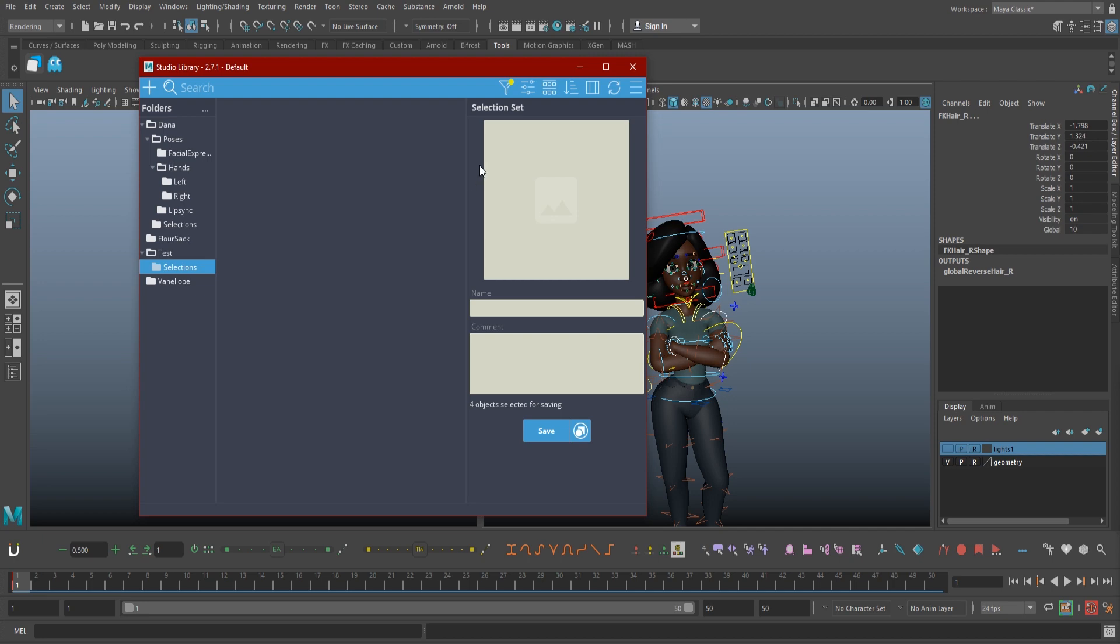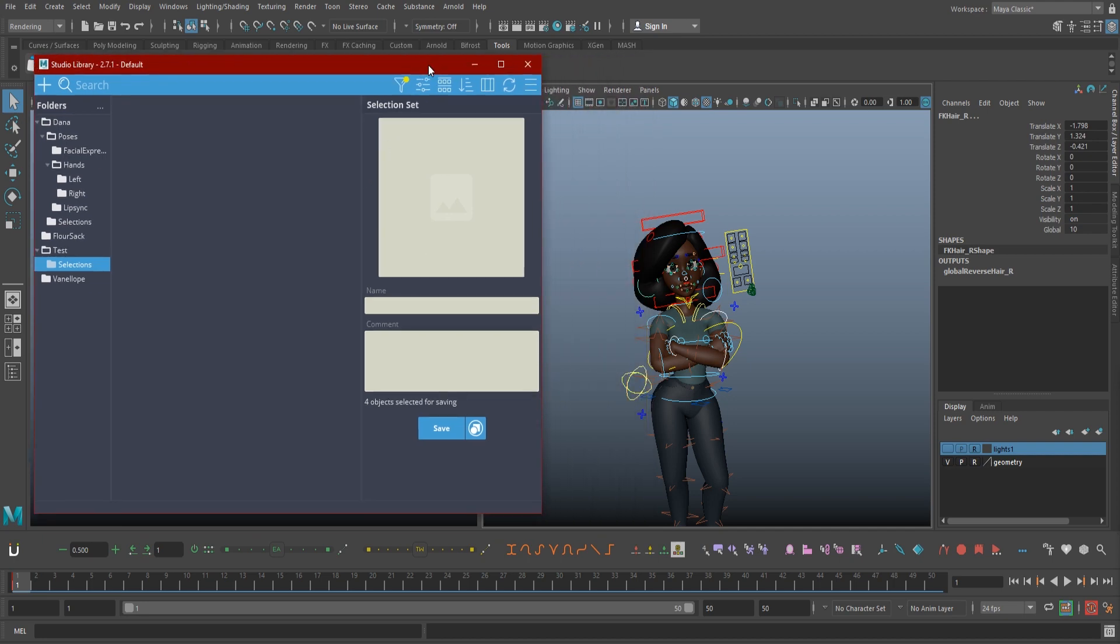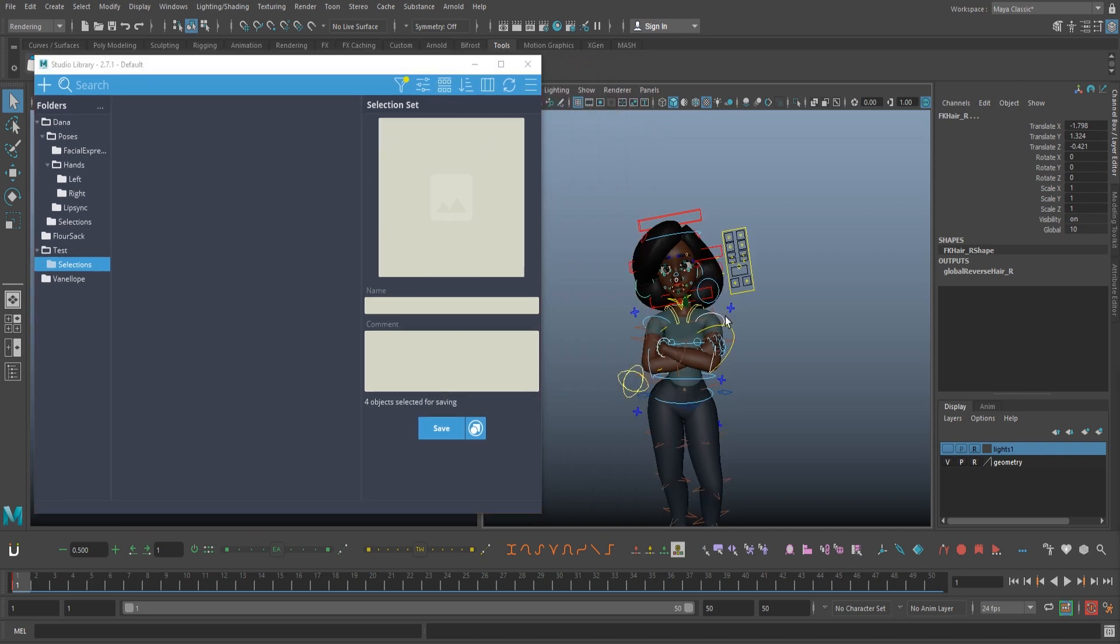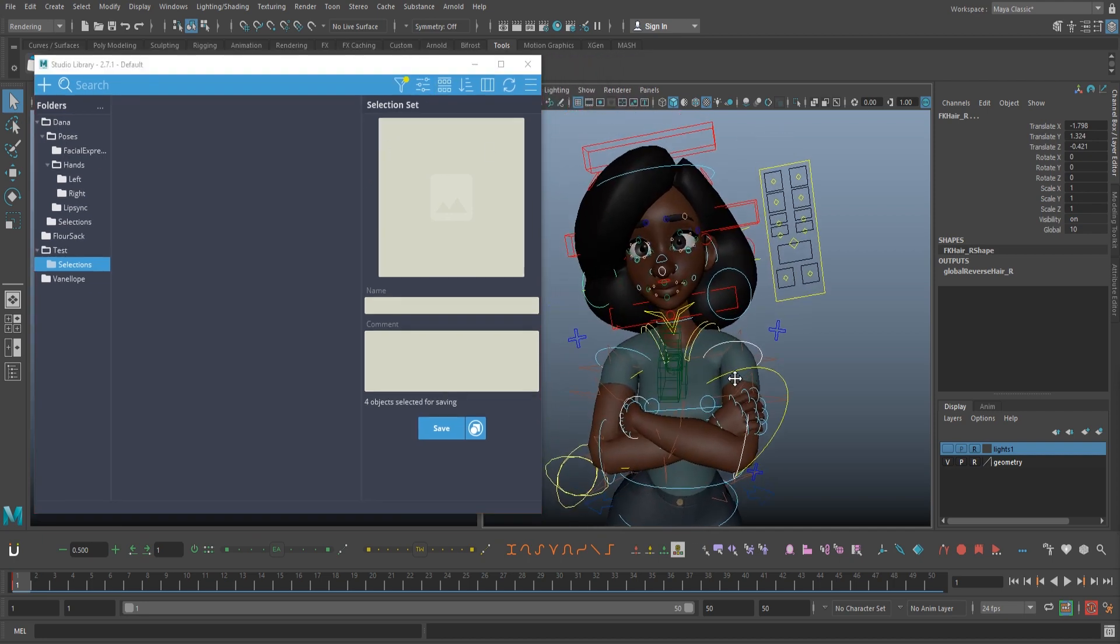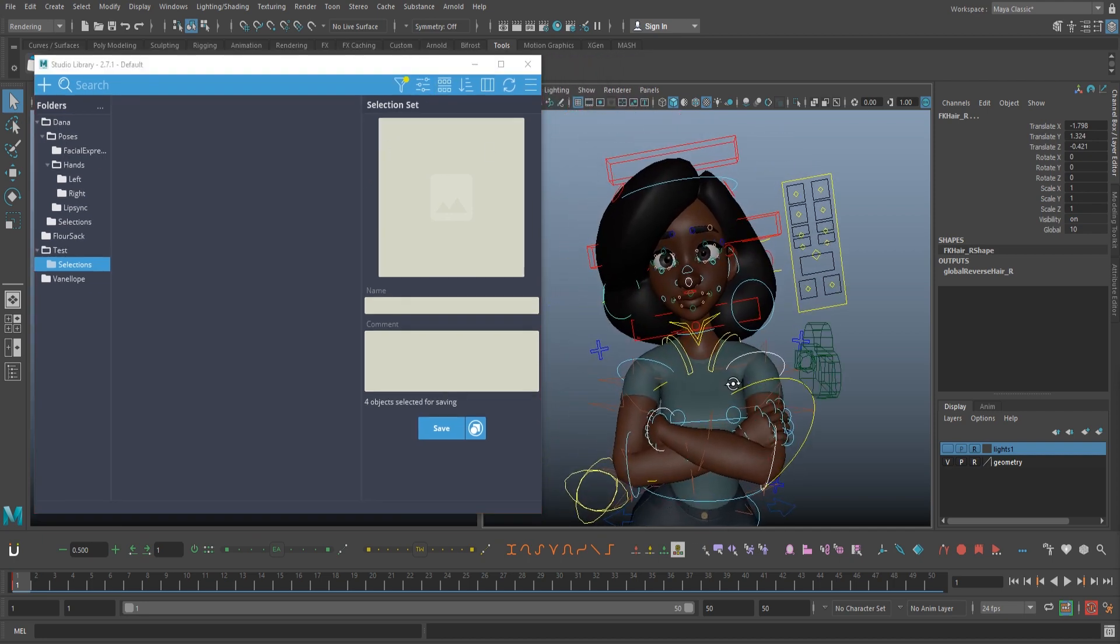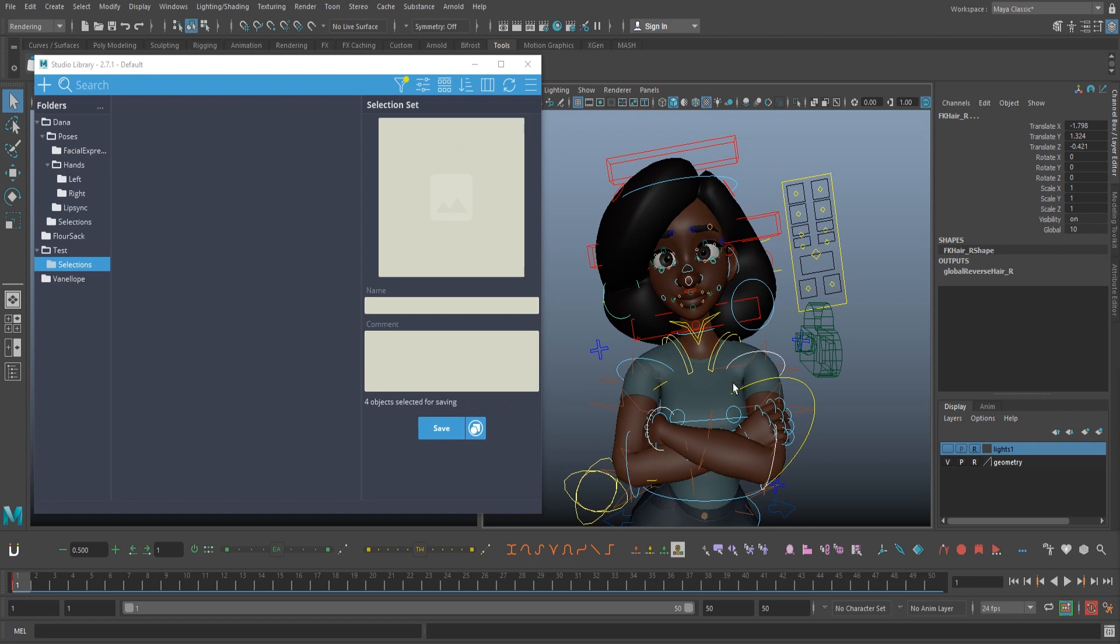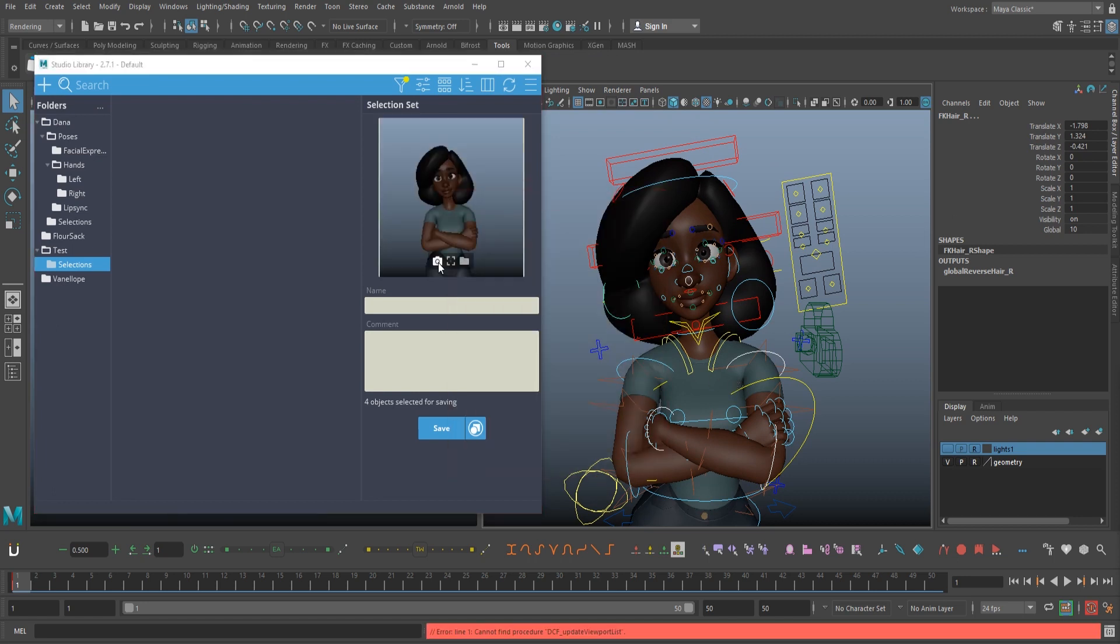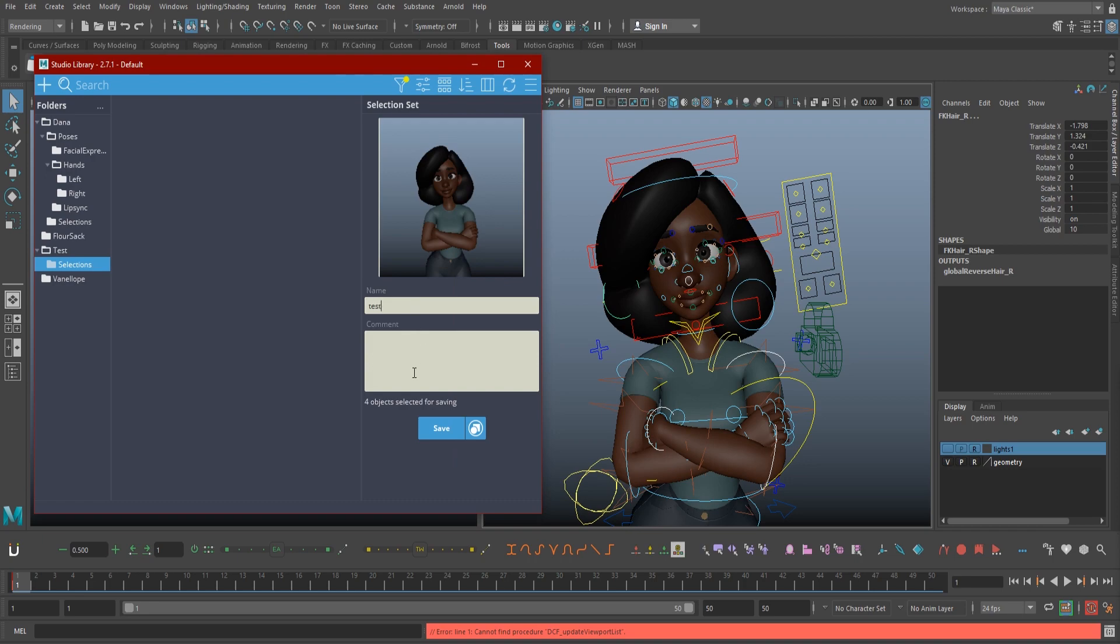Now the bar on the right should be active. Without deselecting anything, go back to your viewport and position the camera for a screenshot of this selection set. Once it's in position, hit the screenshot button. Now we can add a name and hit save.